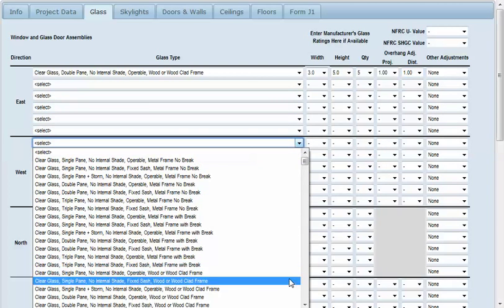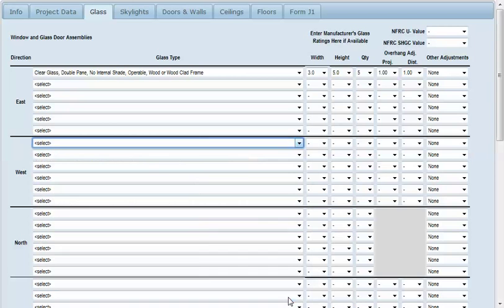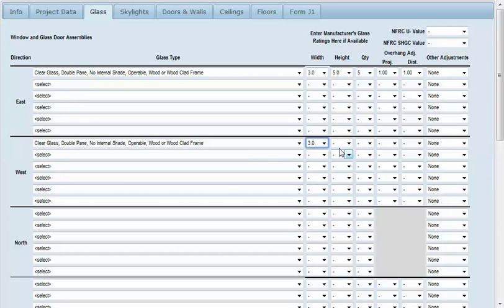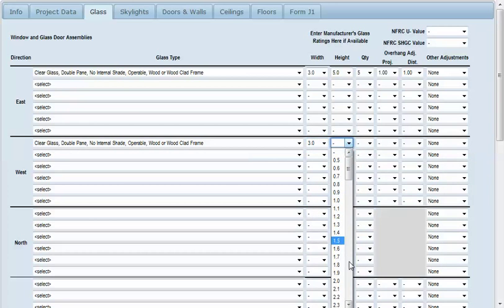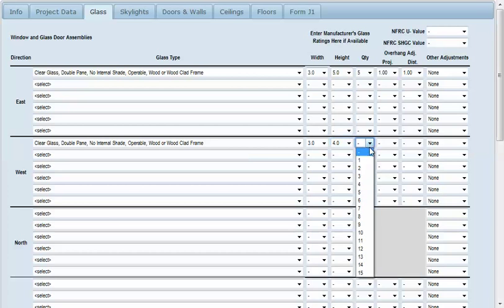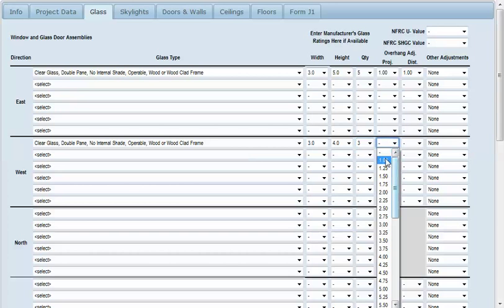I'm going to use the same type glass and we'll say those are three feet by four feet with a quantity of three, same overhang.